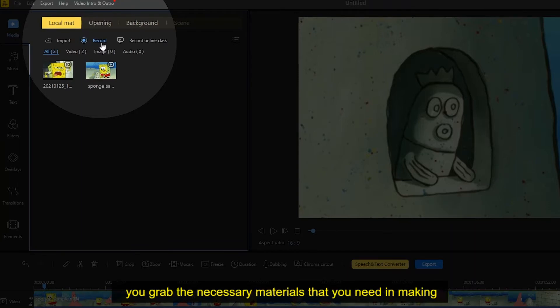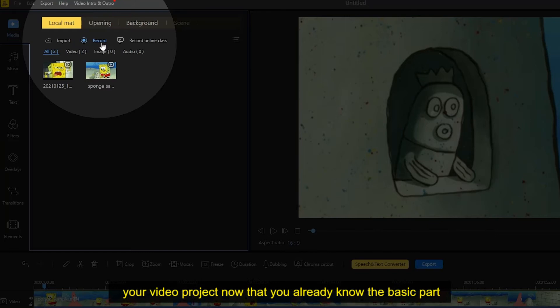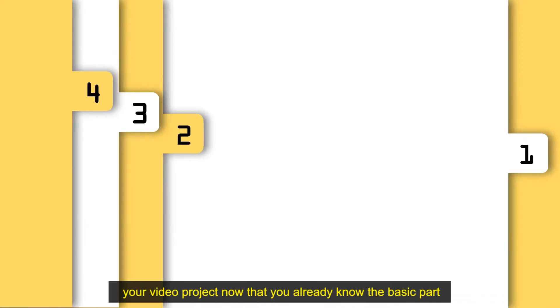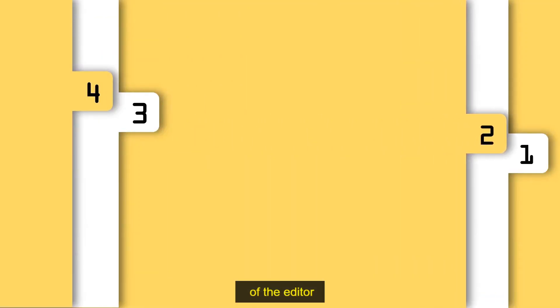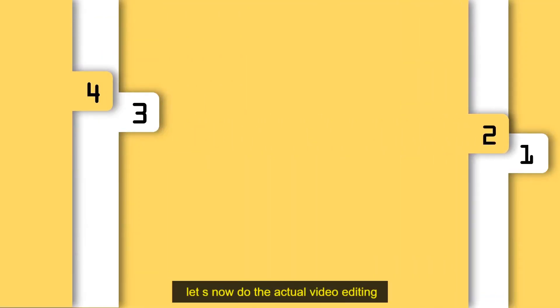Now that you already know the basic parts of the editor, let's now do the actual video editing.